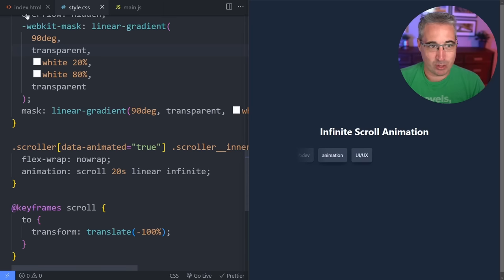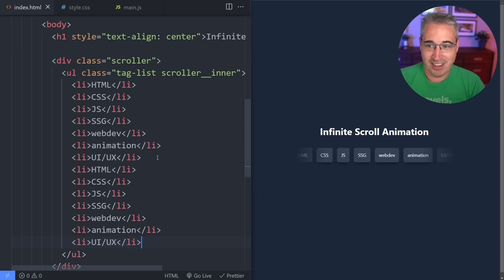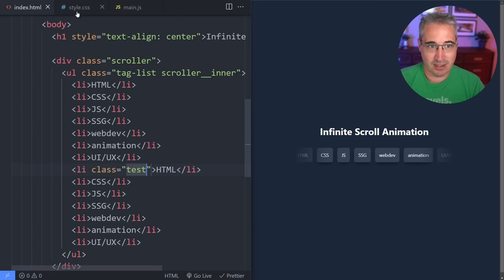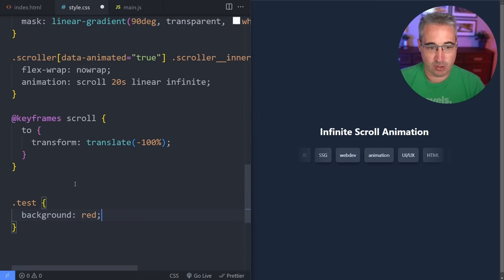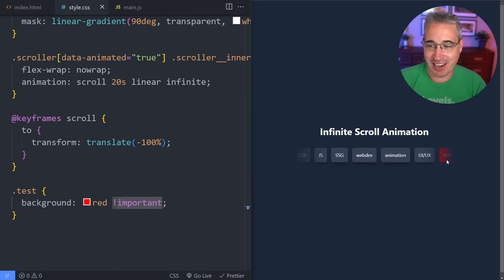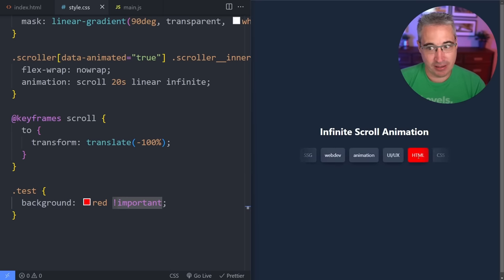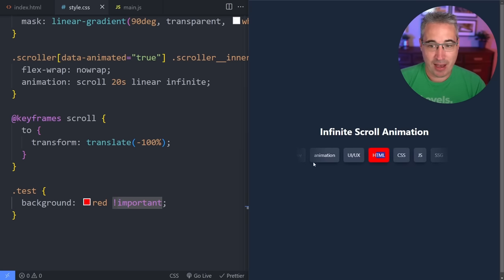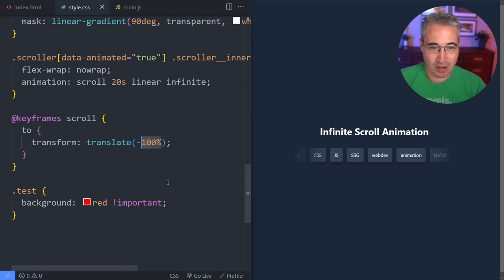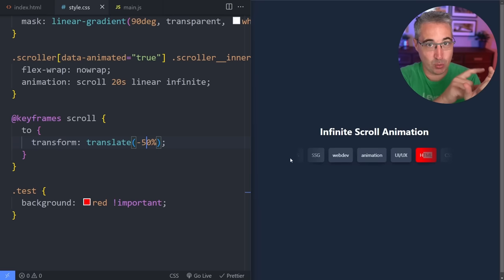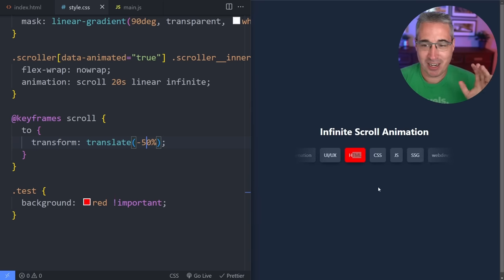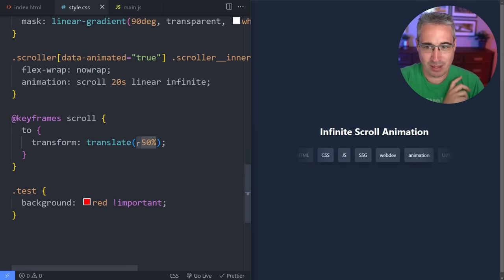We have two choices here. The first — which is not what we're going to do — is to just duplicate all the content in the HTML so the second set lines up with where the first one originally was. I add a class of 'test' with a red background to make it visible. When the second HTML lines up with where the first one originally was, that's when I want the animation to start over. So the translate of negative 100 should actually be around negative 50% — because I only want it to move about halfway across since we have duplicated content. But we're going to see that's not going to work right now — it's still going to cause a jump.